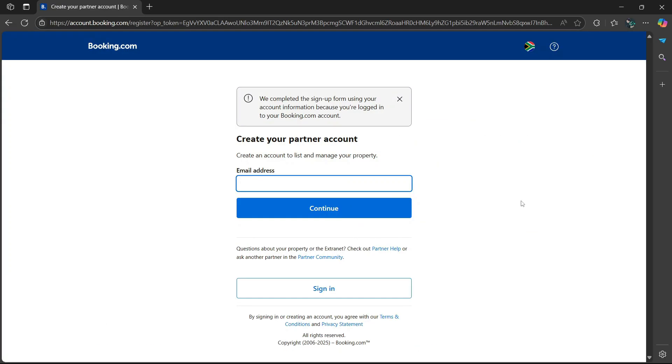Afterwards, it'll ask you to create your partner account. Simply enter your email address, then select continue.